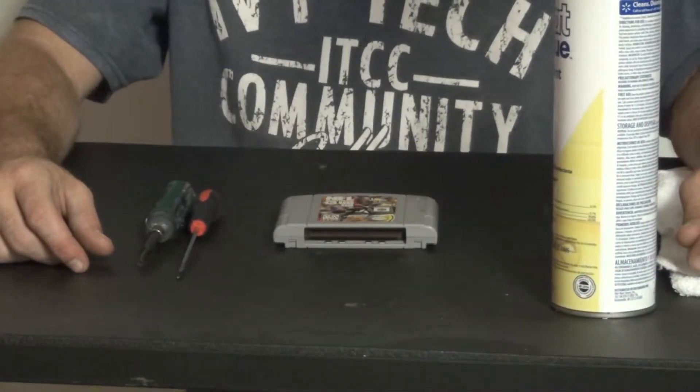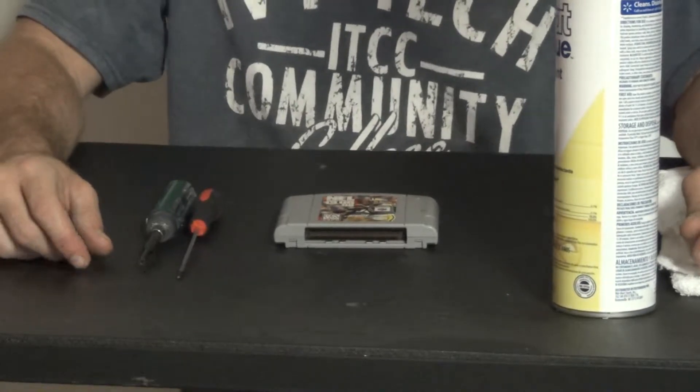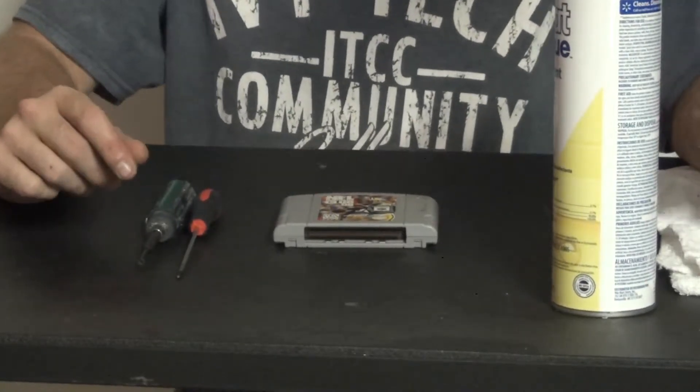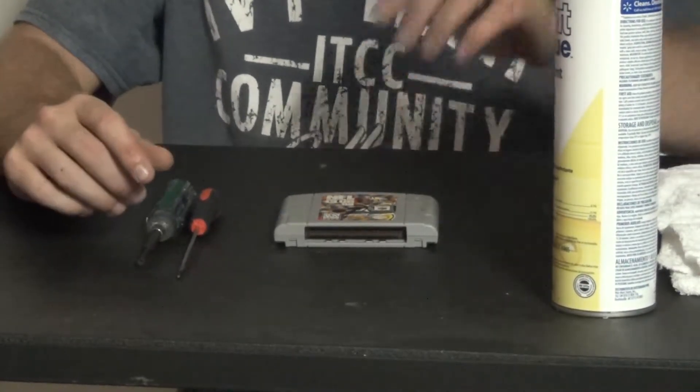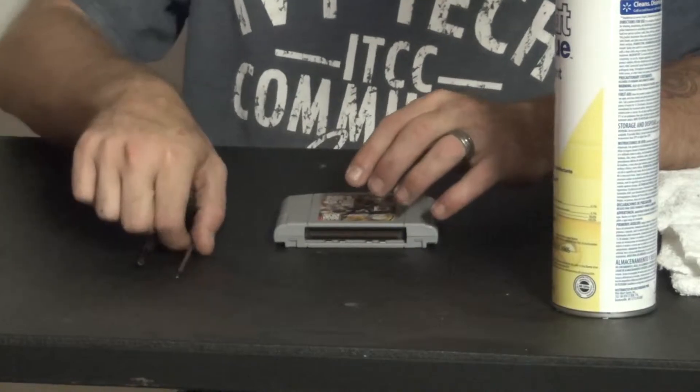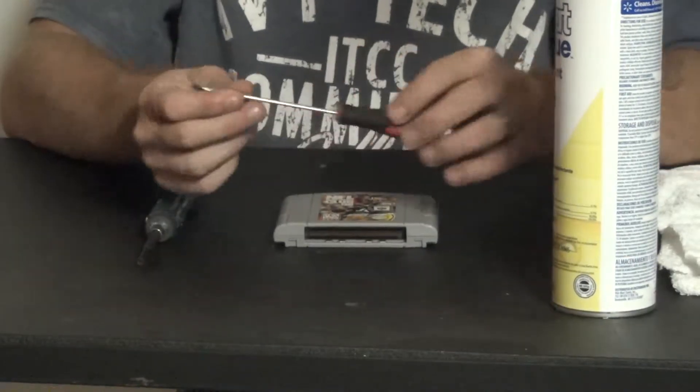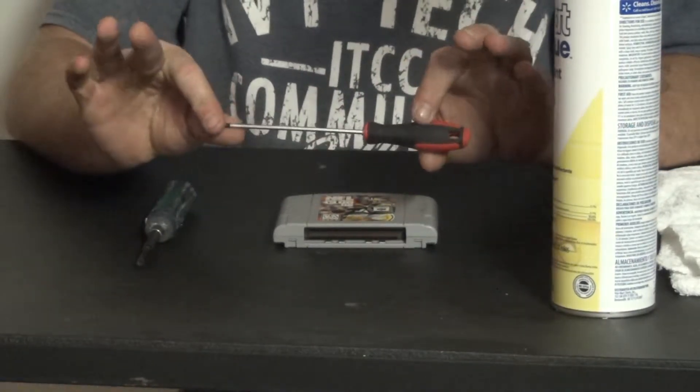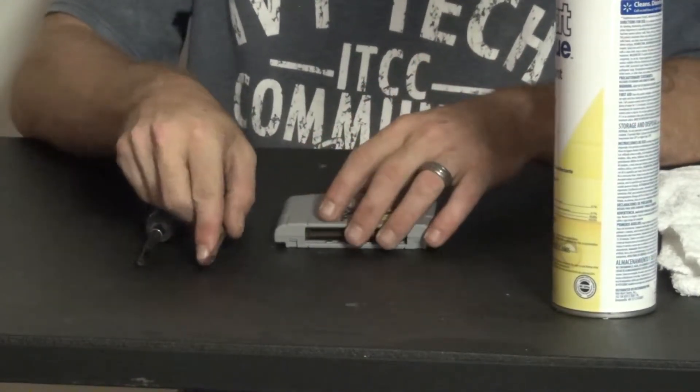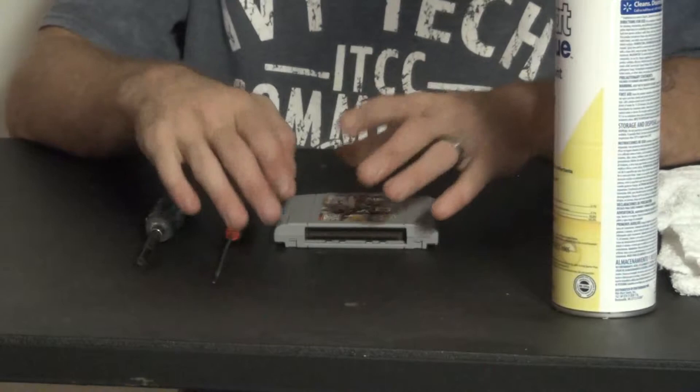Alright guys, we're back here today. So right off the bat, the first thing, of course as you know, one tool I forgot to tell you about is you're going to need a Phillips screwdriver. My apologies, but either way.